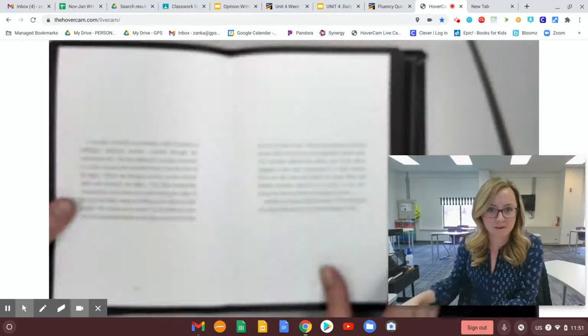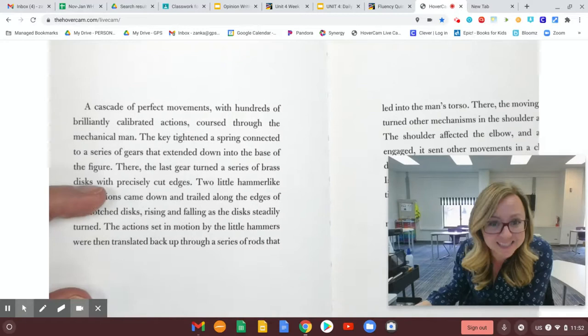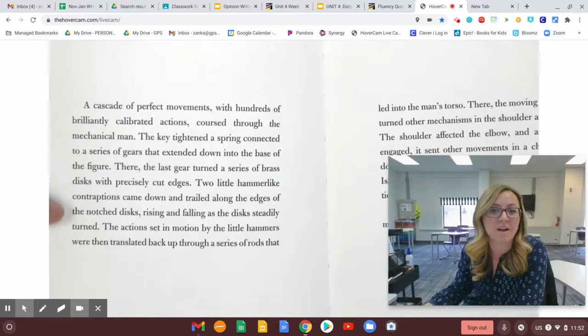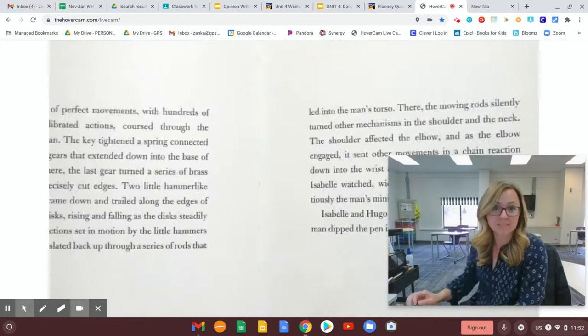A cascade of perfect movements with hundreds of brilliantly calibrated actions coursed through the mechanical man. The key tightened a spring connected to a series of gears that extended down into the base of the figure. There, the last gear turned a series of brass discs with precisely cut edges. Two little hammer-like contraptions came down and trailed along the edge of the notched discs, raising and falling as the discs steadily turned.